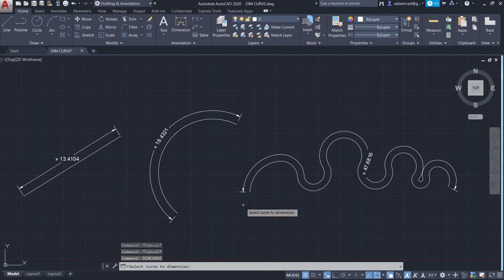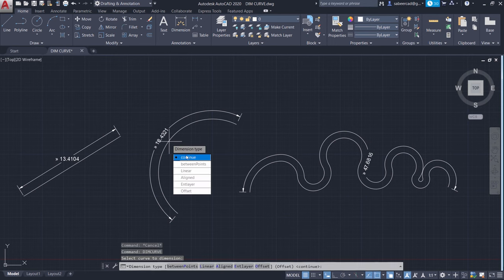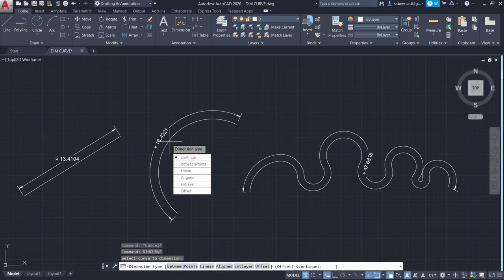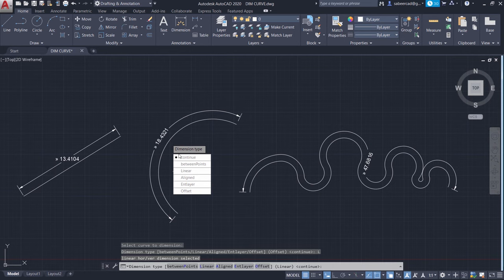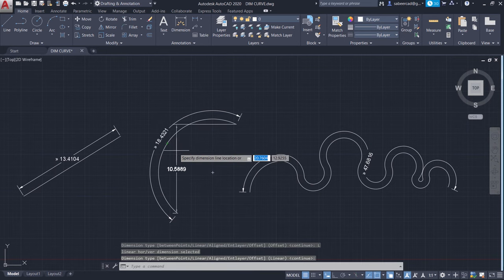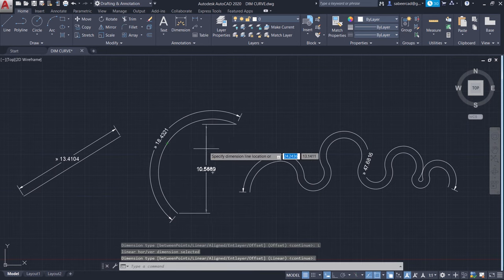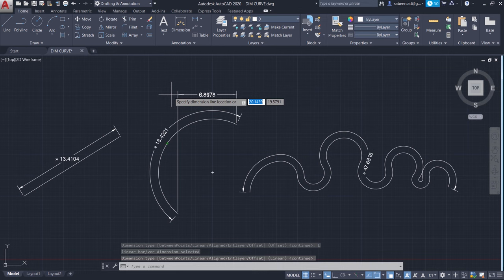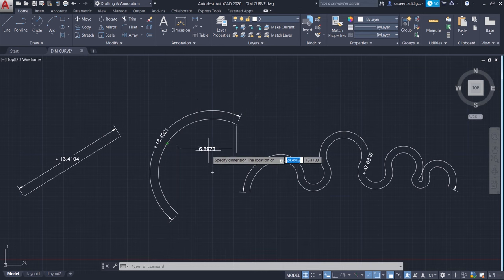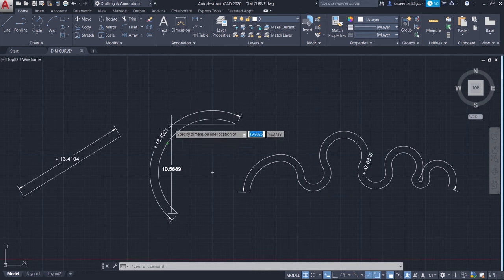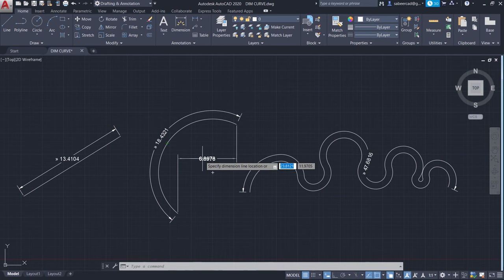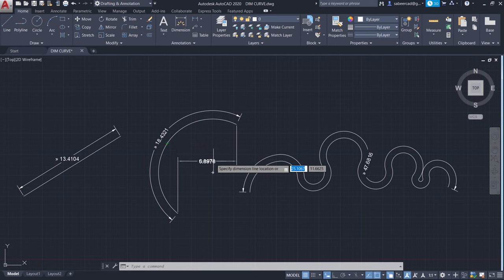Now I'll just right click and go to recent input and choose a dimcurve command. Now it will ask you to select the curve to dimension. I'll choose this arc. Now the options will appear at the cursor location since the dynamic mode is active. I'll click on linear. Then I'll click on continue. Now you can get either a vertical or a horizontal dimension between the selected points. It's similar to the linear dimensions which you normally perform.